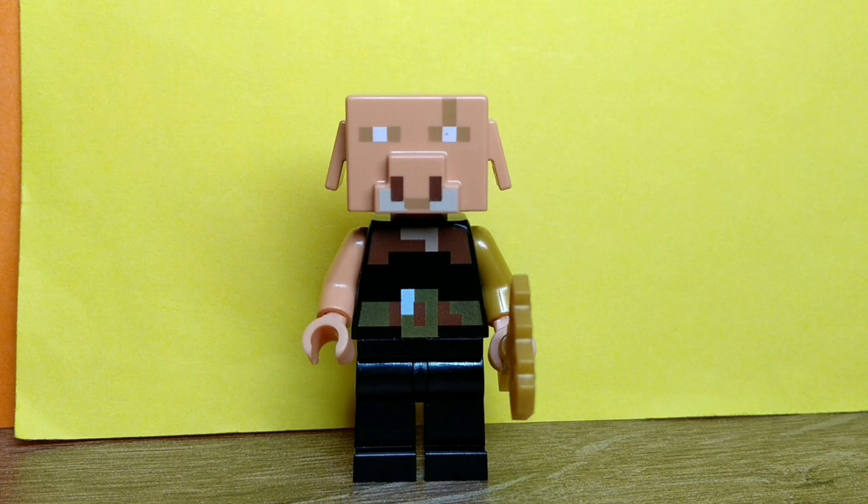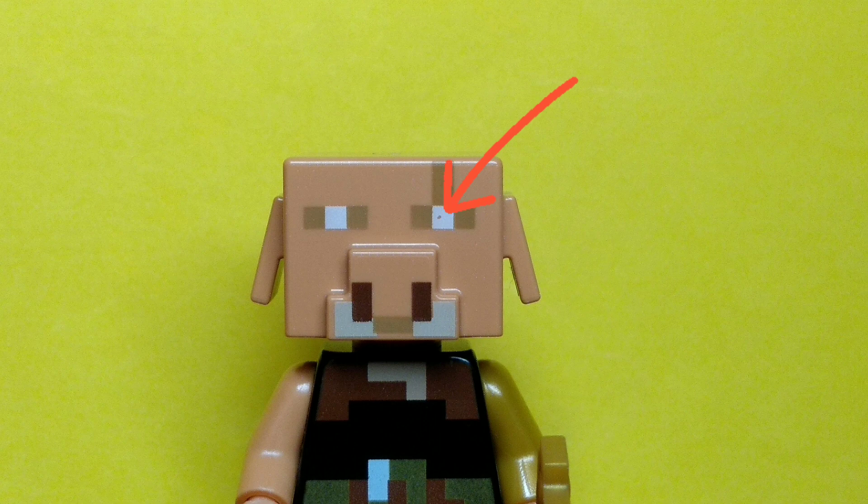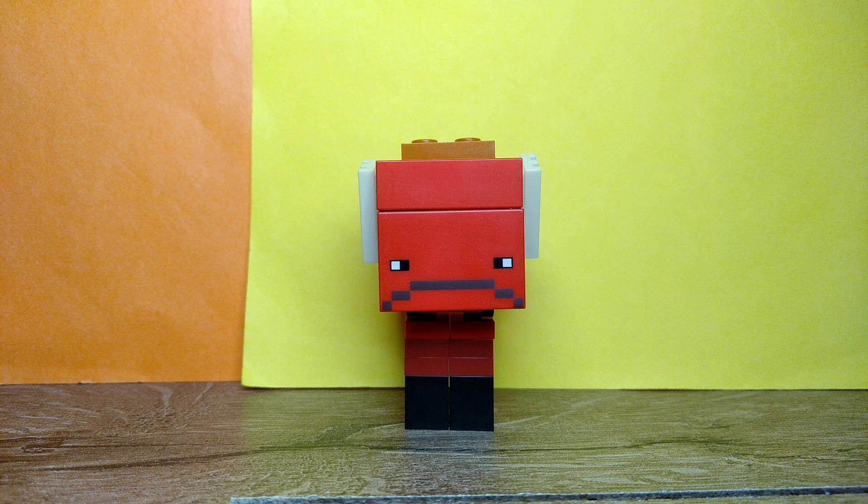But unfortunately, the print for the eye has a mistake, so I will have to write to customer service.